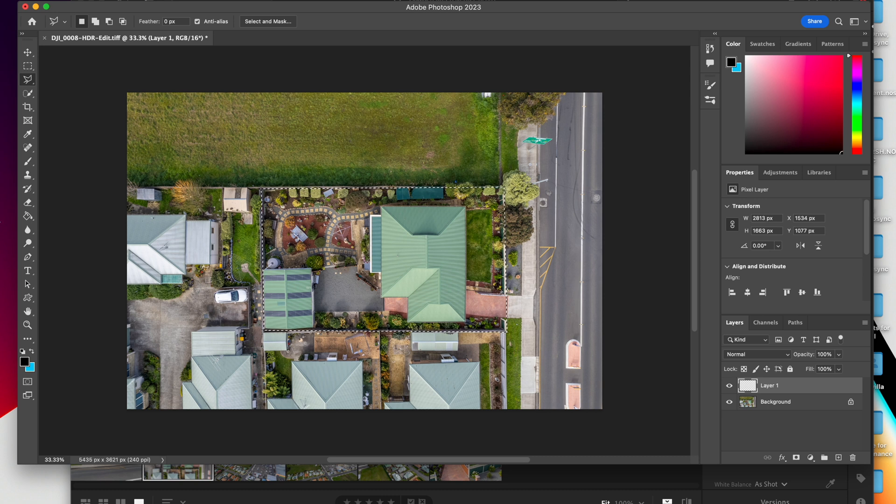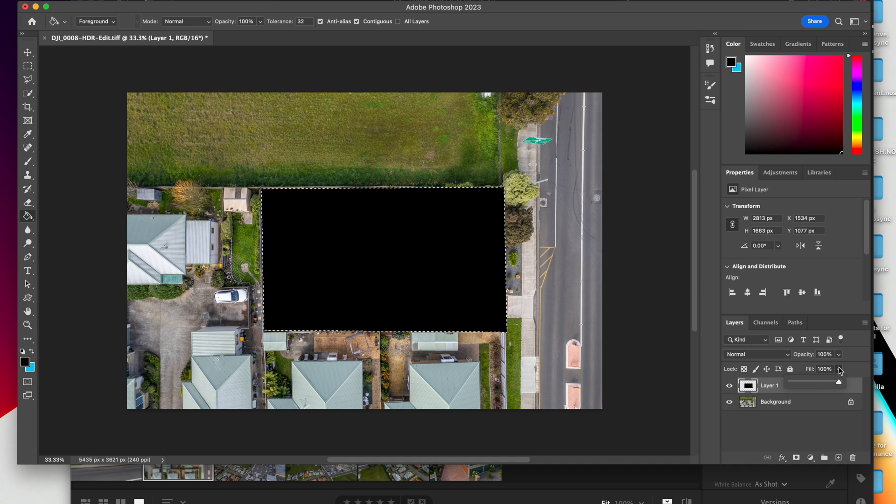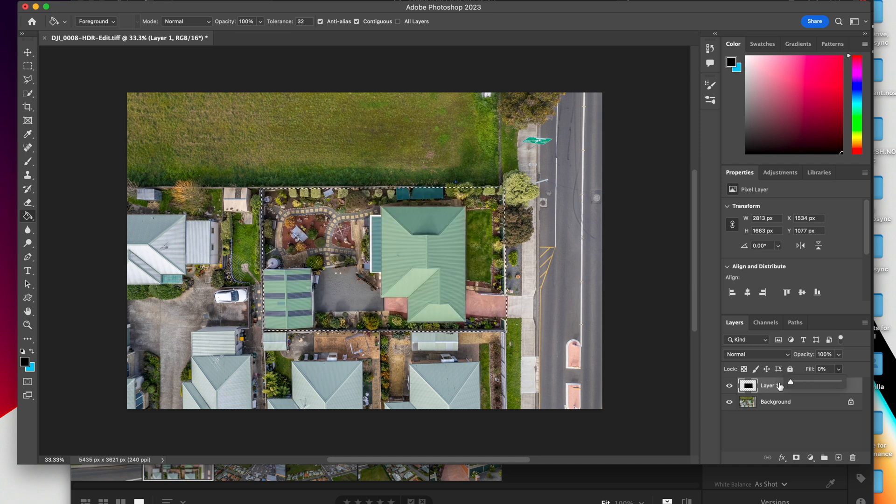Then you're going to select your Bucket Tool and you're basically going to paint the inside of that square, whatever color, it doesn't matter. You're going to go over here to Fill and you're going to drop that to 0 and that will get rid of that.